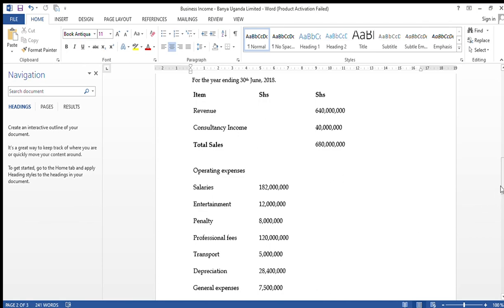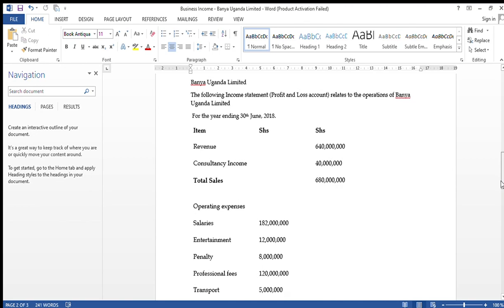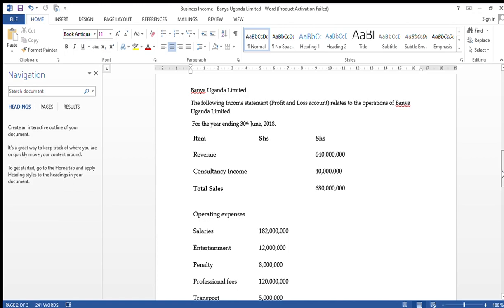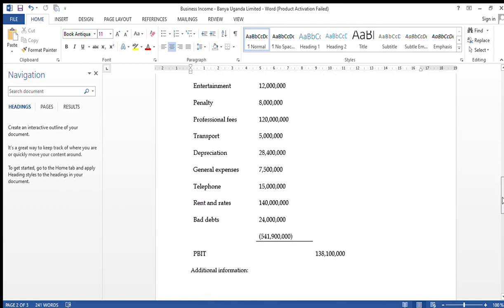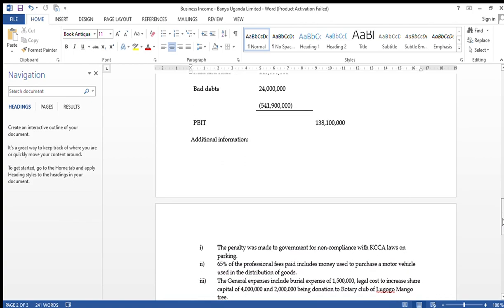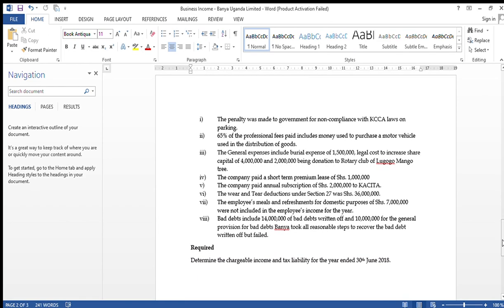The question is available on screen for all of us. The computations will also involve quoting extremely relevant sections of the law. All sections we shall be referring to here are sections of the Income Tax Act of Uganda.